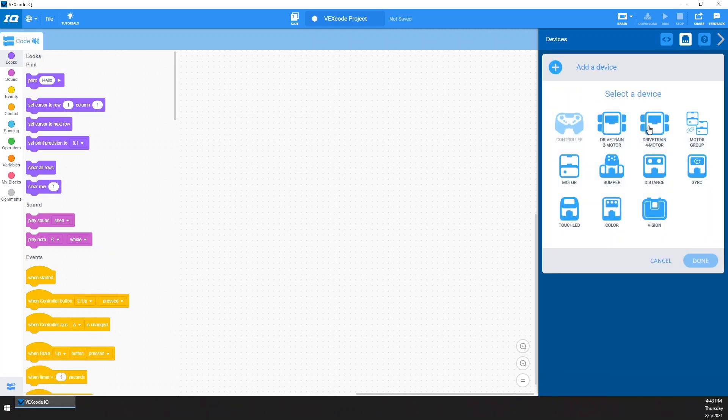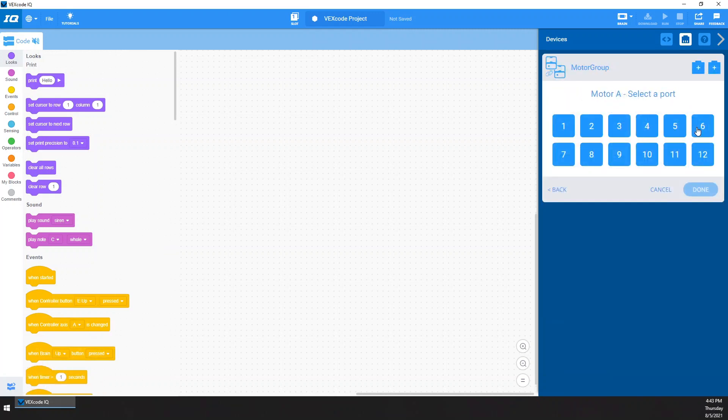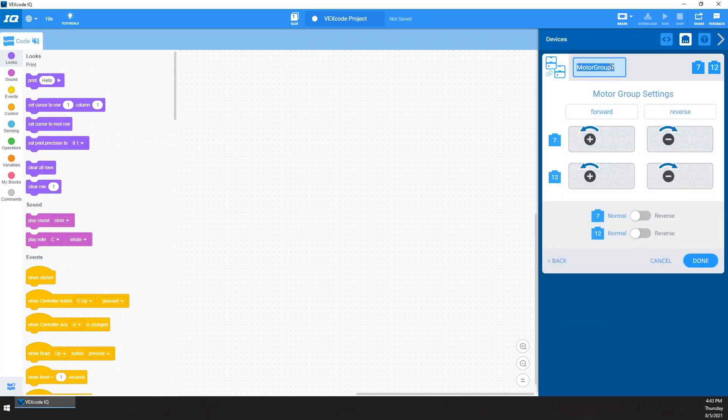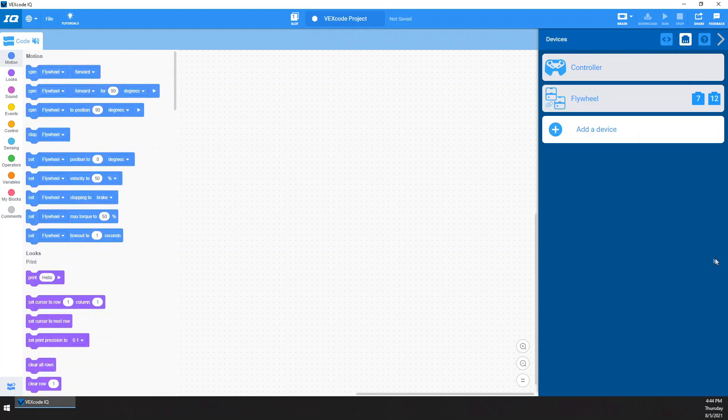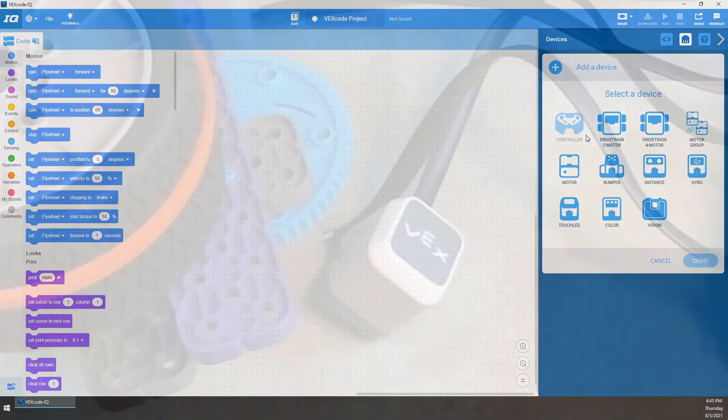Now I'm going to add my motor group. So I'm going to add motor 7 and 12. That is going to be my flywheel. There we go. That will be my shooter flywheel, whatever you want to call it. I tell you, probably one of your flywheel motors is going to be reversed, the other will not. Not sure which is which, so I'm just going to pick one and go with that. And we're going to add one more thing.